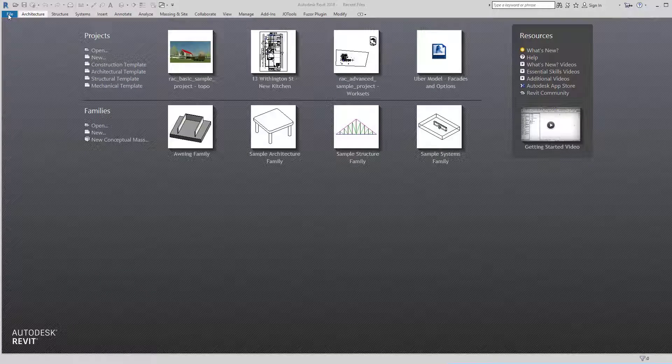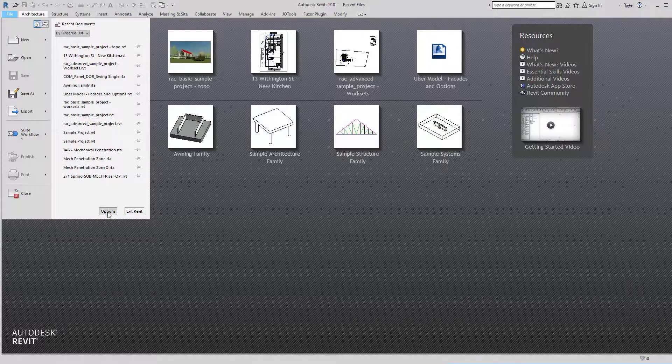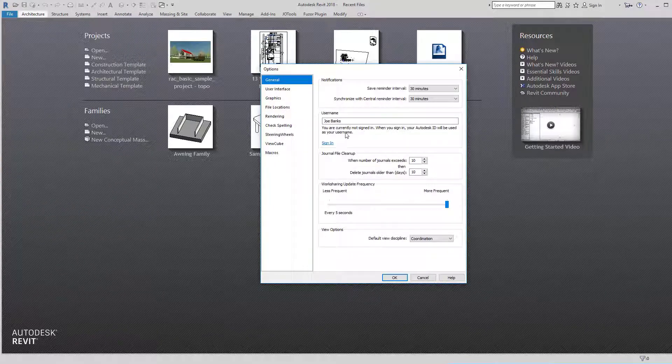So this is a technique used to lock out your levels and grids so they can't accidentally be edited. You could use it for other elements as well.